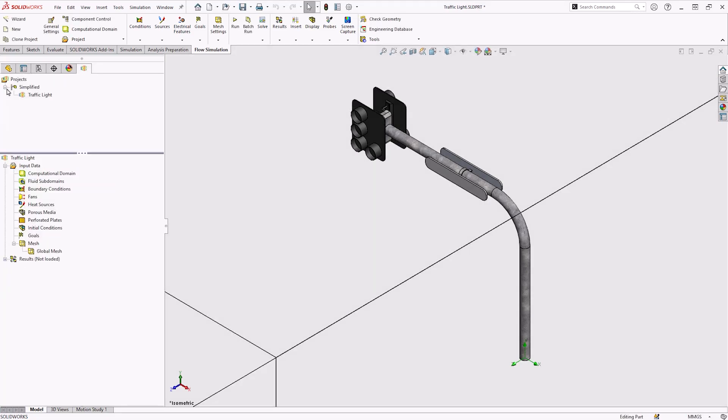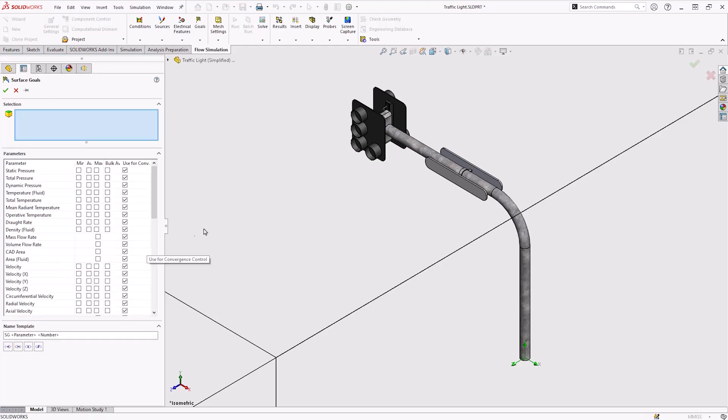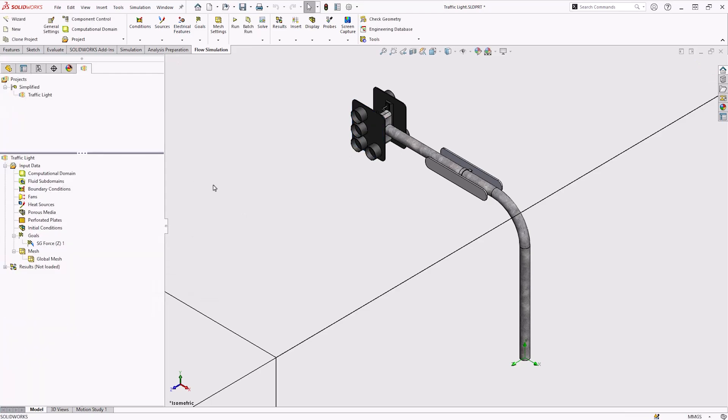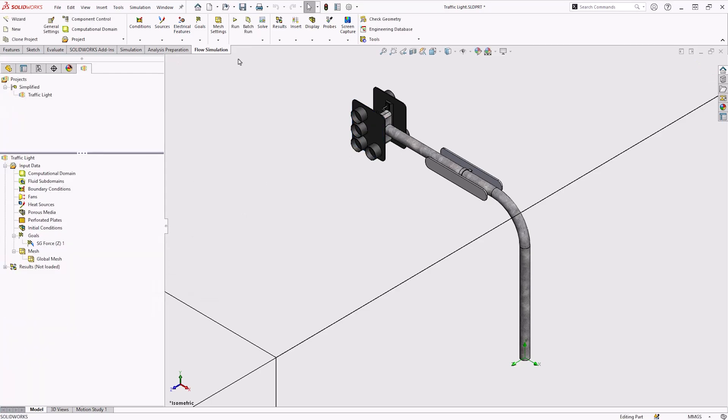Then we'll want to create some goals. I'm going to create a surface goal to understand the flow effects on the traffic light housing body, which are going to be used for convergence. Then run the study with the default mesh refinement values.